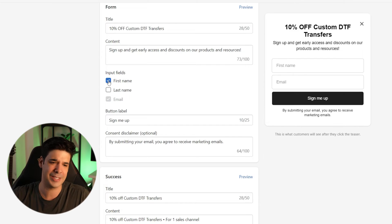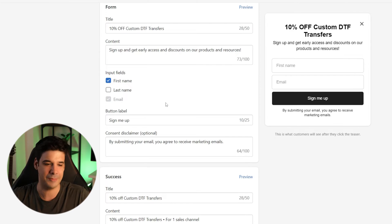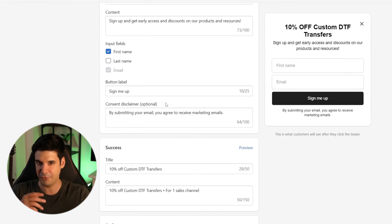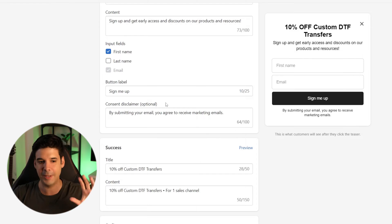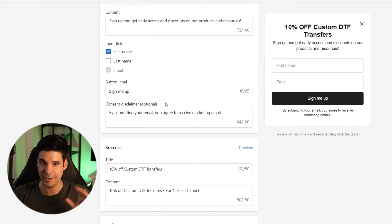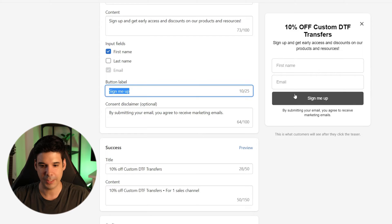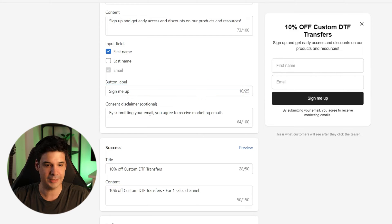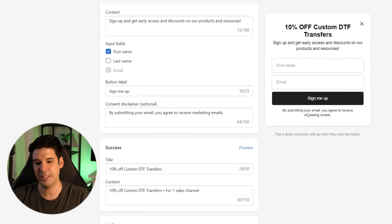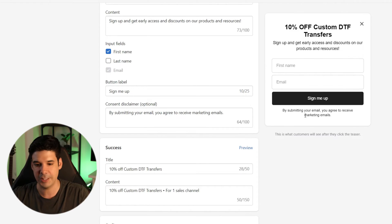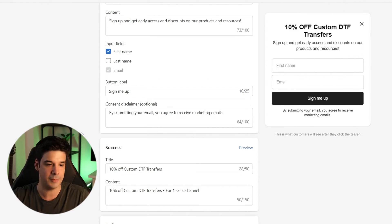I actually want to ask for the first name because when I do automations I like to refer to customers by name — like 'Hello, [name].' So I want that information. We have the submit button and then the disclaimer: 'By submitting your email, you agree to receive marketing emails.'